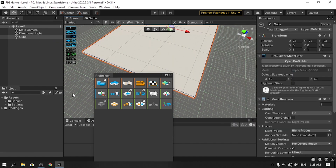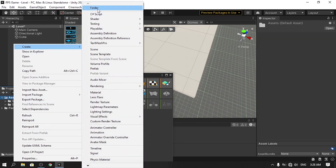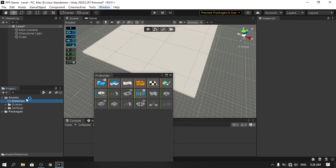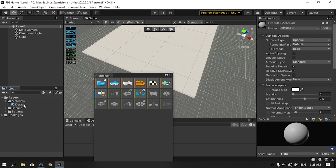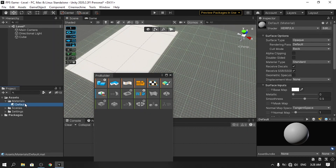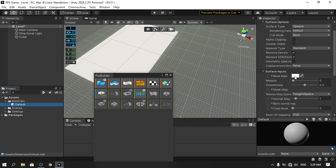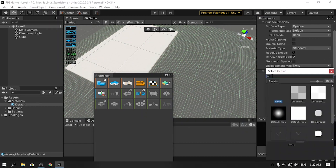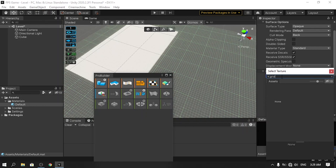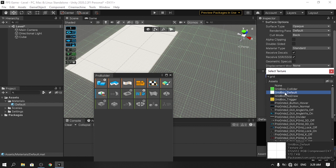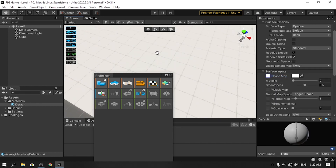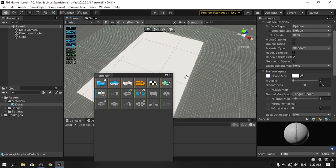Let's change the material. Under Assets, create a new folder called 'Materials', then right-click to create a new material and call it 'default'. Drag it onto the cube. To change the texture, select the texture option — ProBuilder comes with a few textures called Grid Box. Search for 'grid box', making sure to unhide package assets. I'll use the white Grid Box texture, which gives a nice grid appearance.